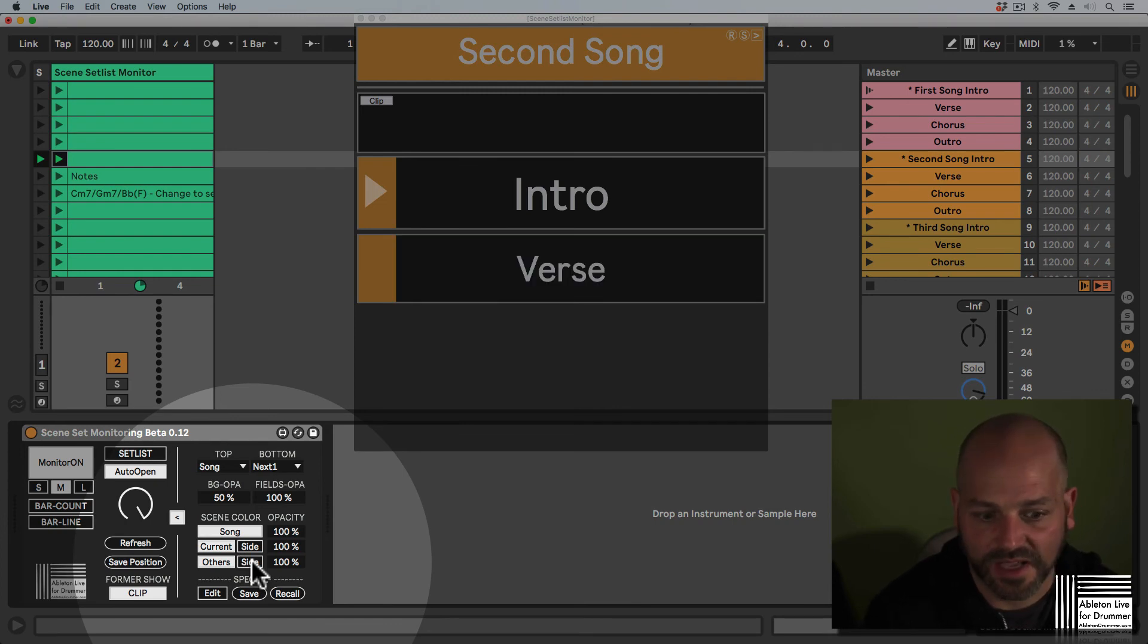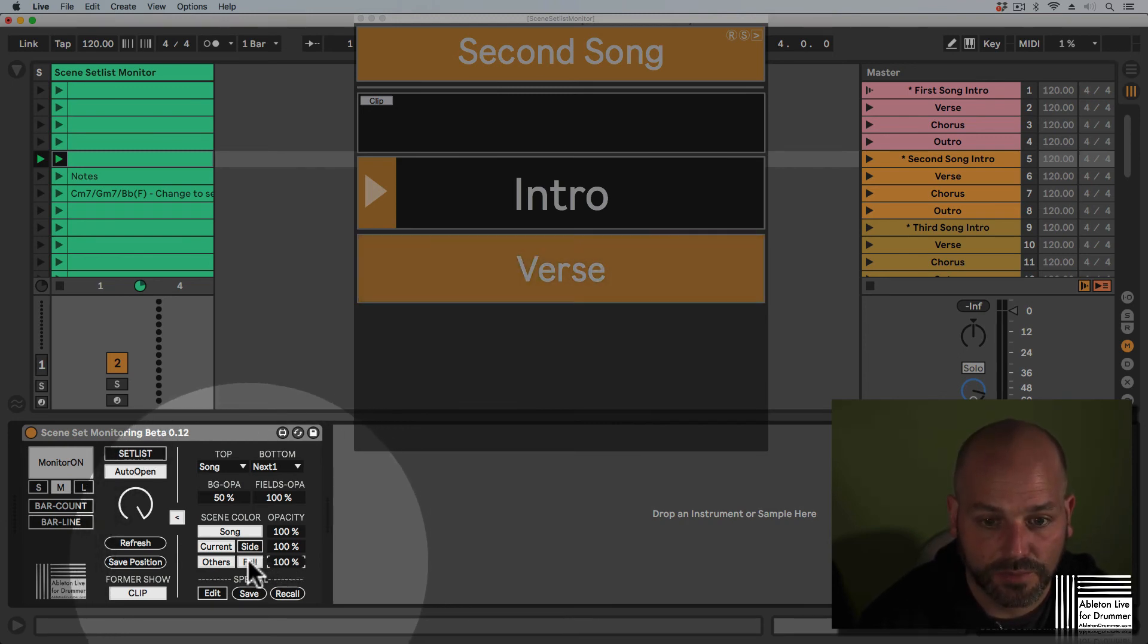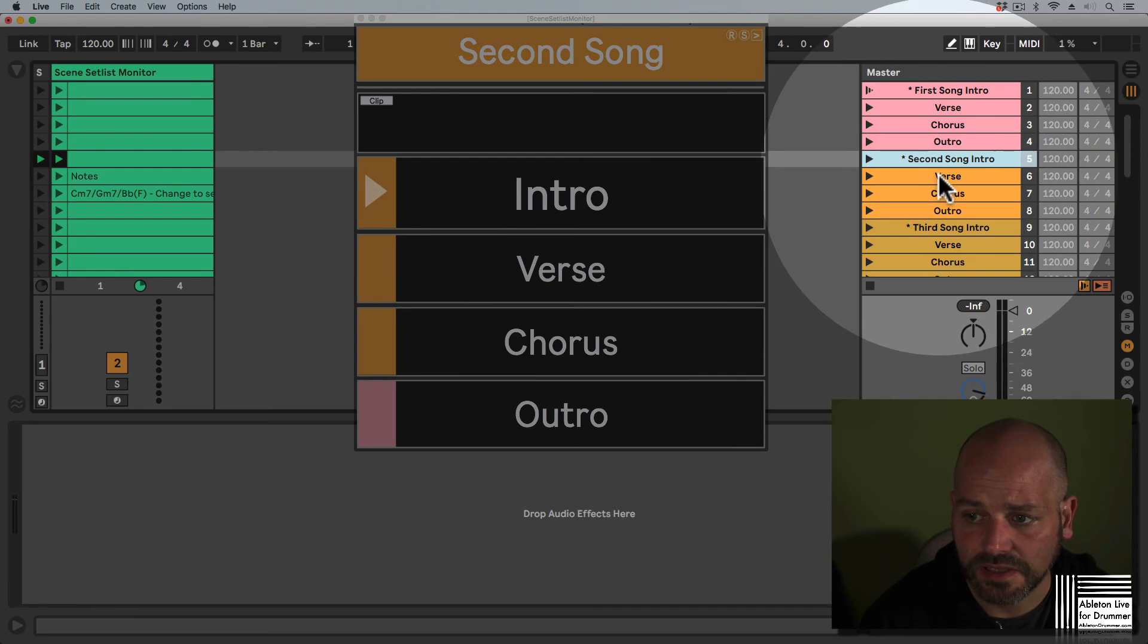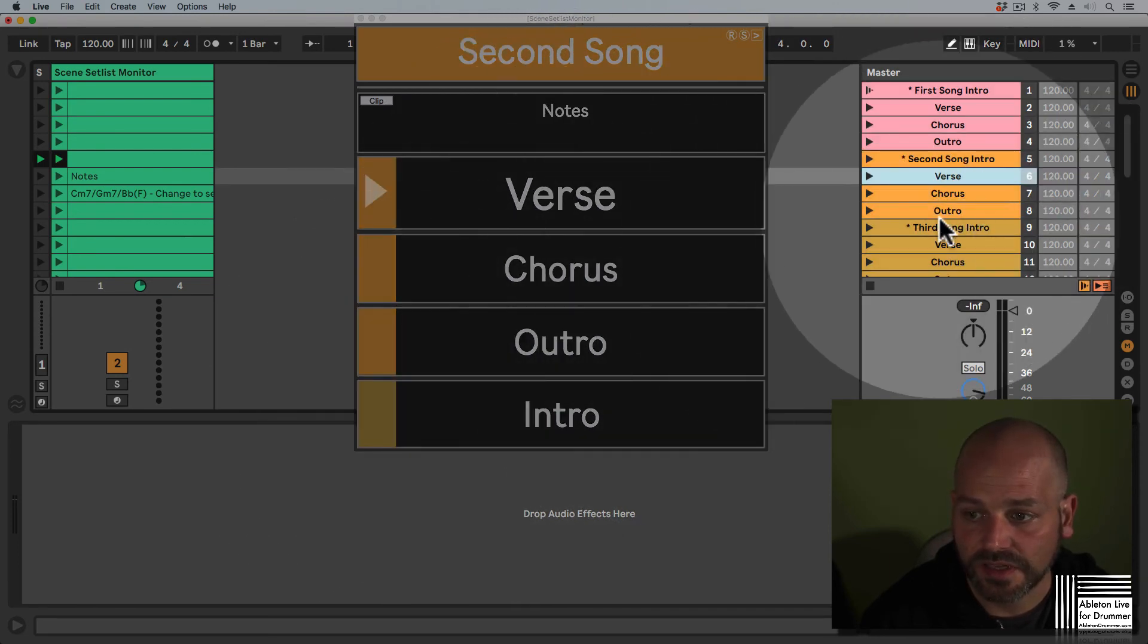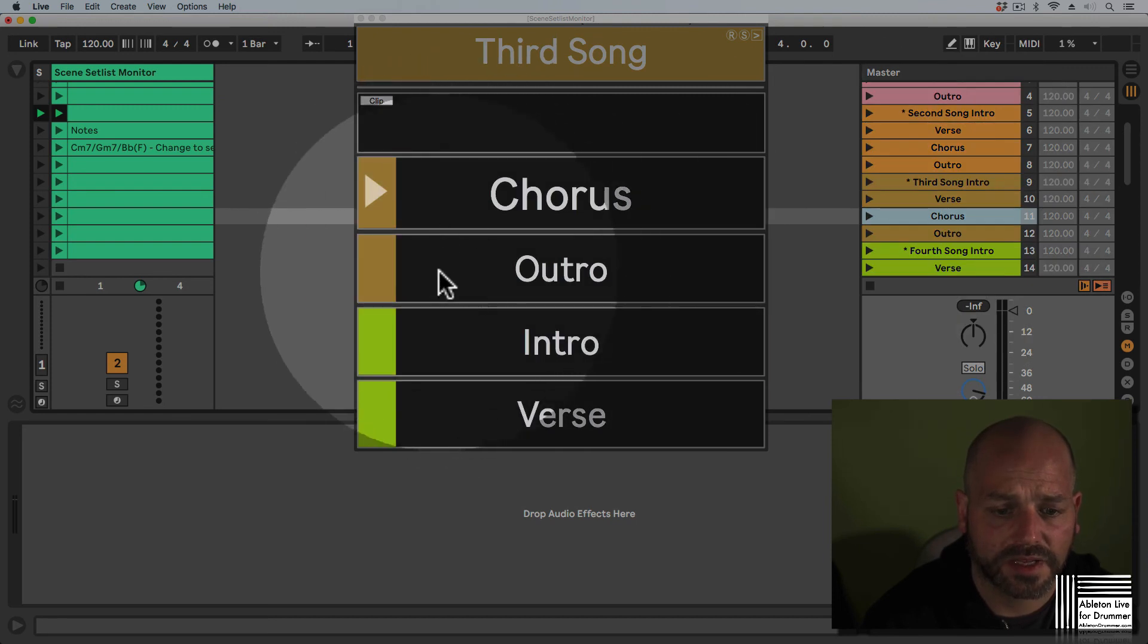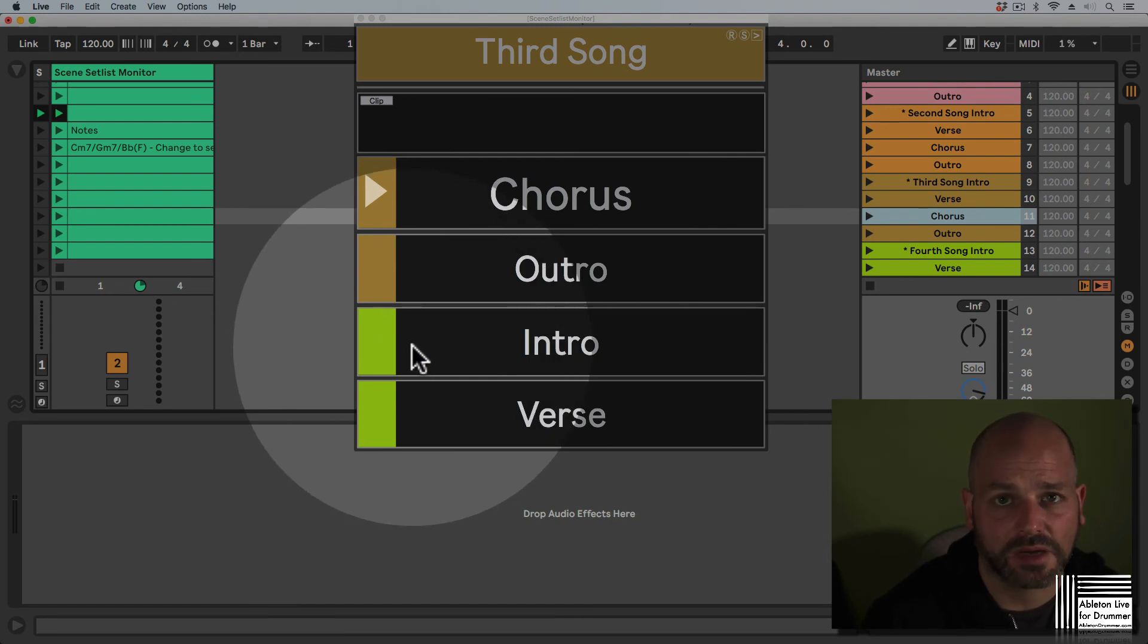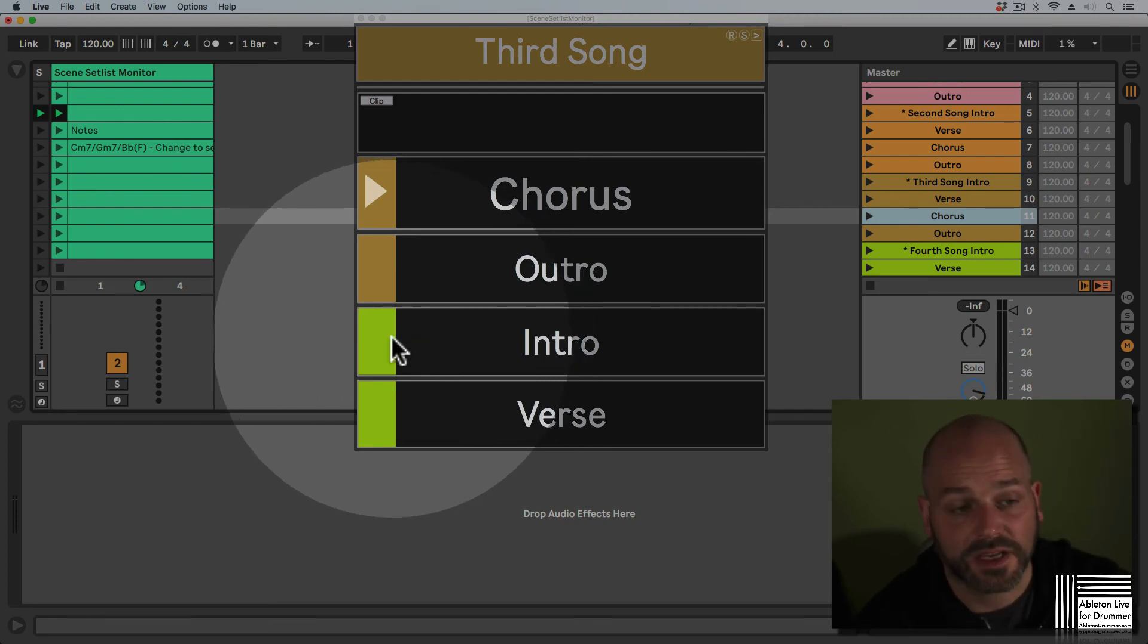This could give you more overview and control to see, for example, when the next song is starting. We can see if we have two parts left in this song and then there's a new color coming. This way it might give you better overview—you can see when a new song is starting.